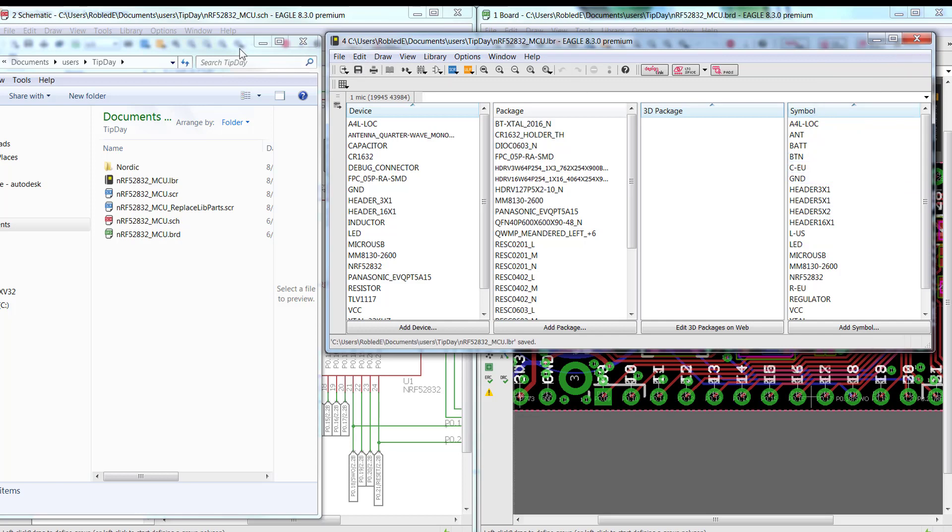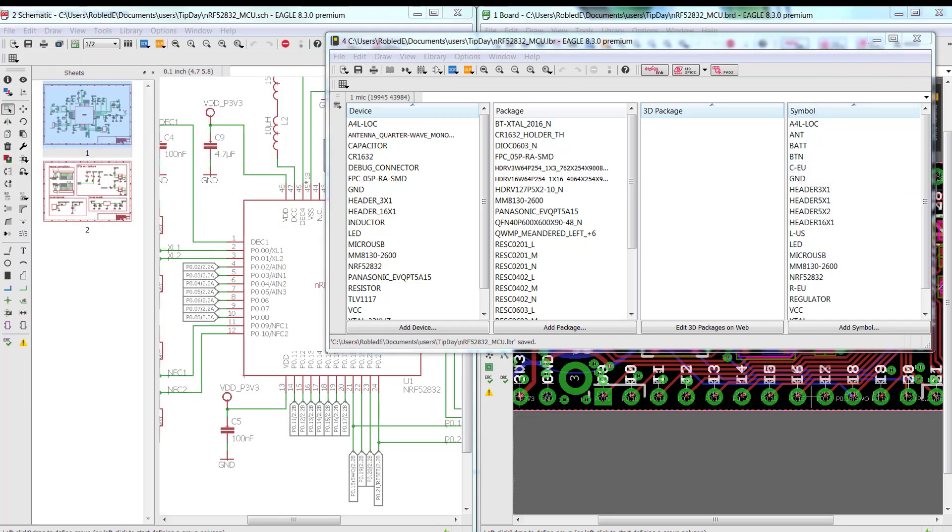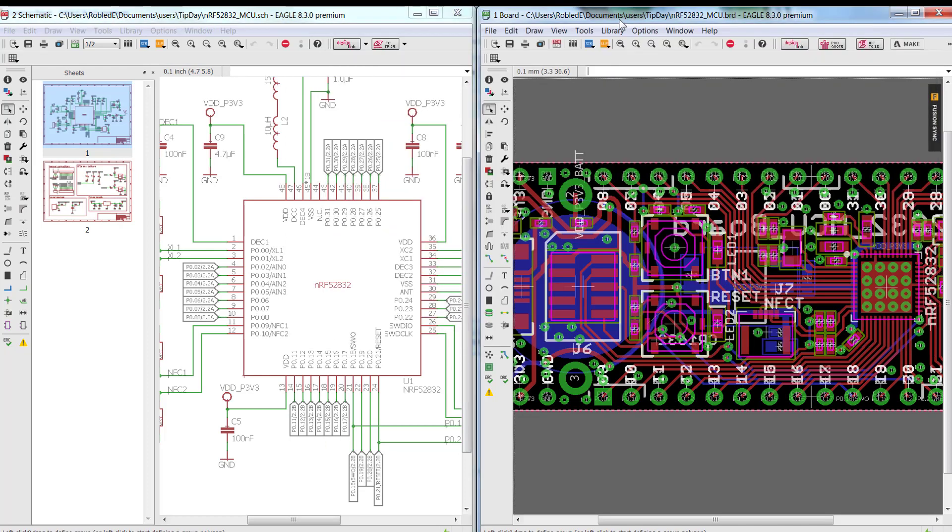Now go back to my schematic on my board. I'm going to run that script file that I just got created a minute ago.